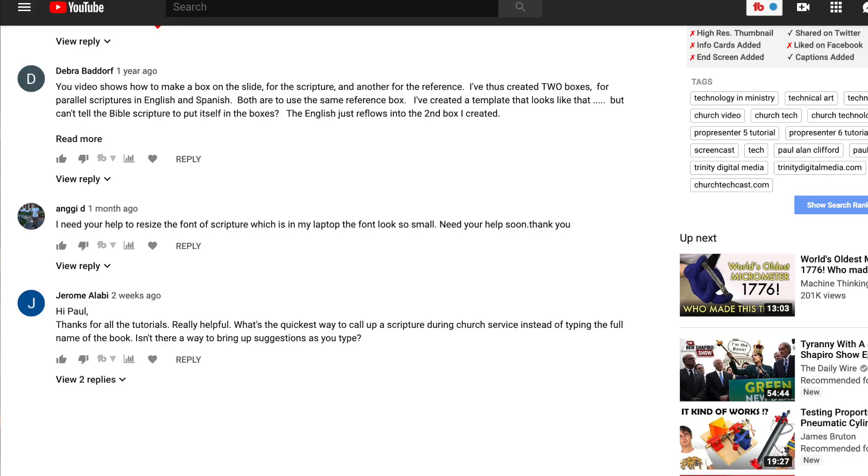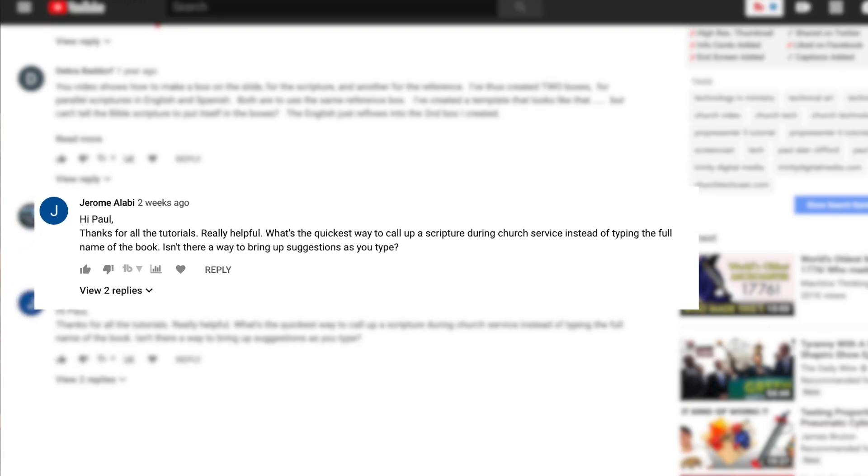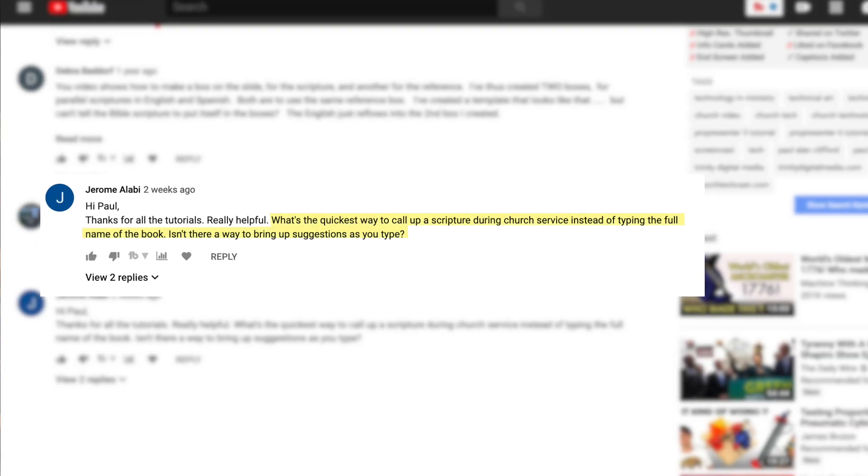On one of my other tutorials on the Bible app, Jerome Lawby asked, What's the quickest way to call up scripture during a church service instead of typing out the full name of the book? Isn't there a way to bring up suggestions as you type? Well, I found out a way to do it. So let's head over to ProPresenter and take a look.